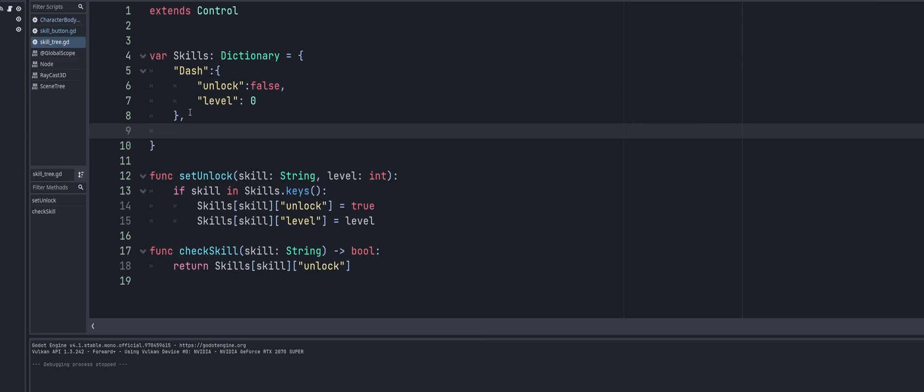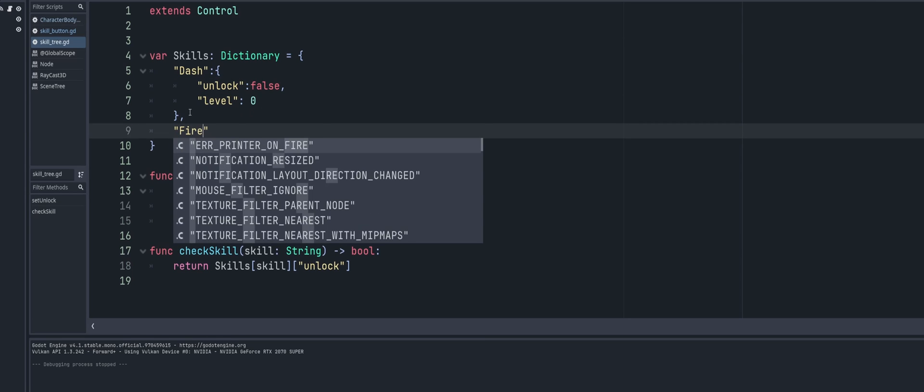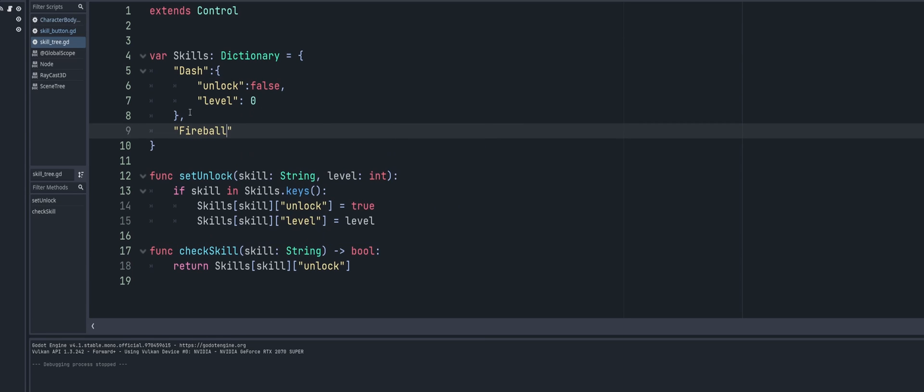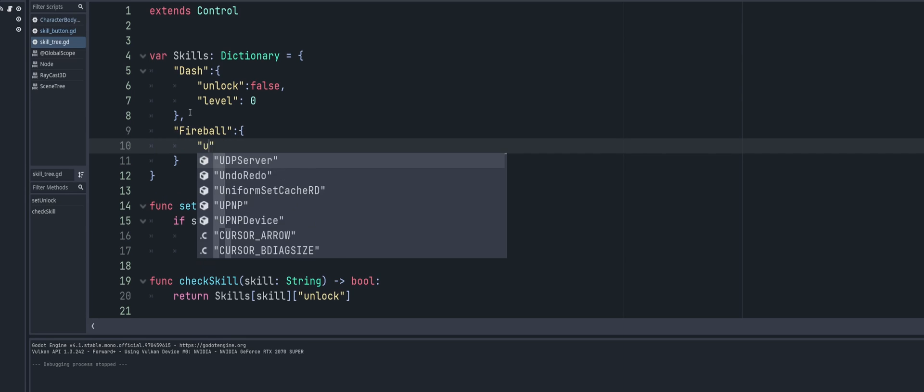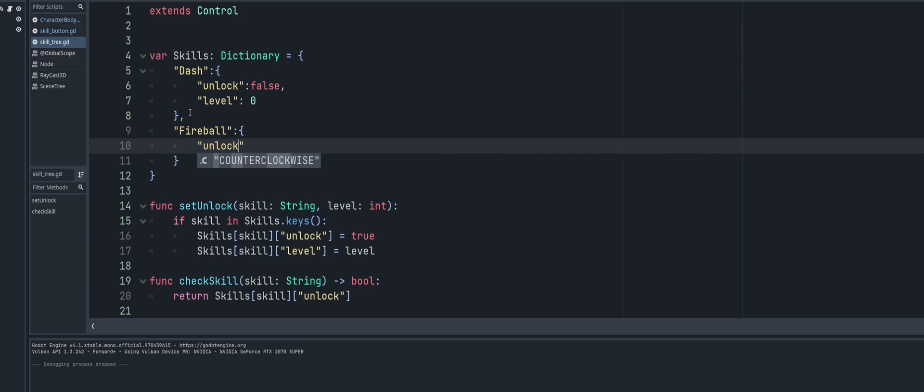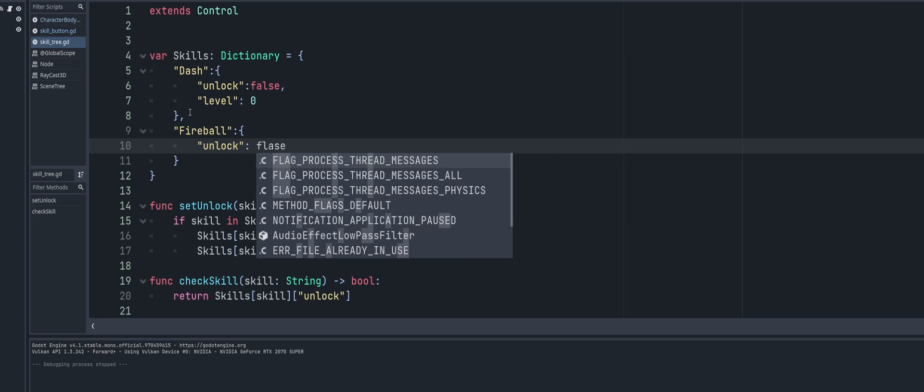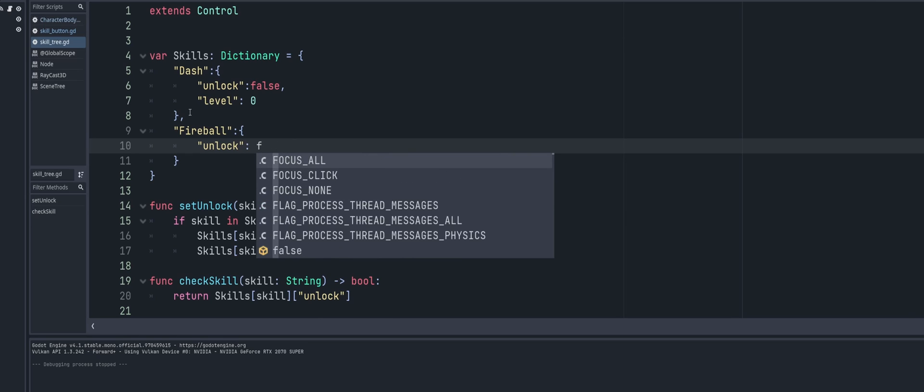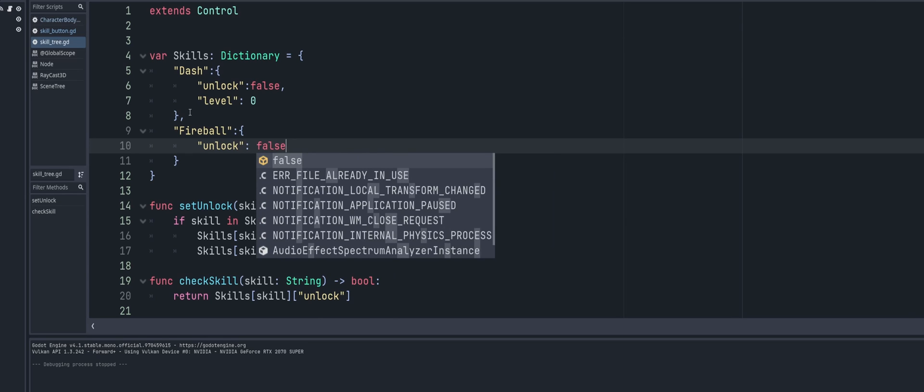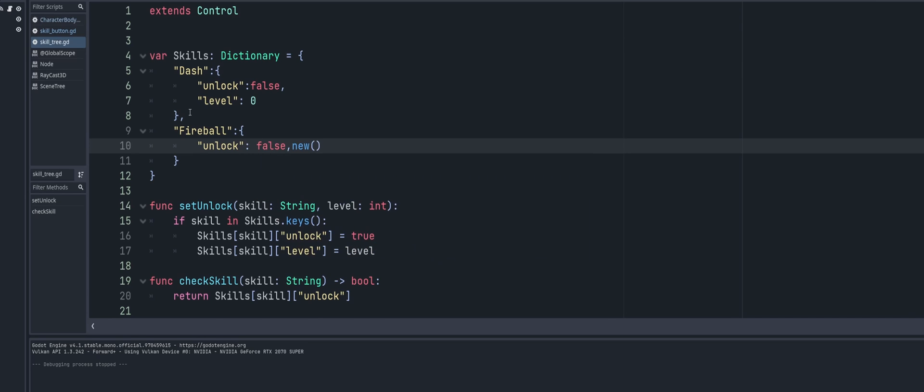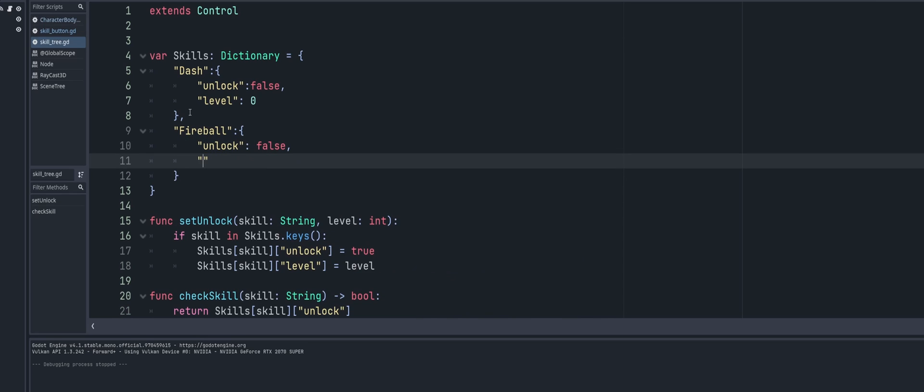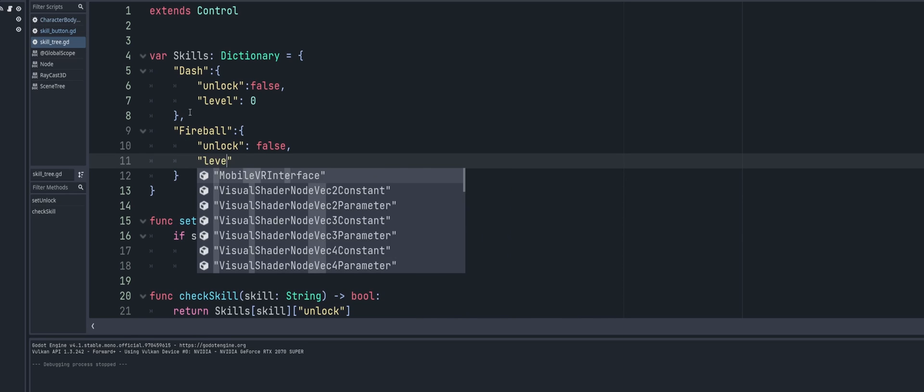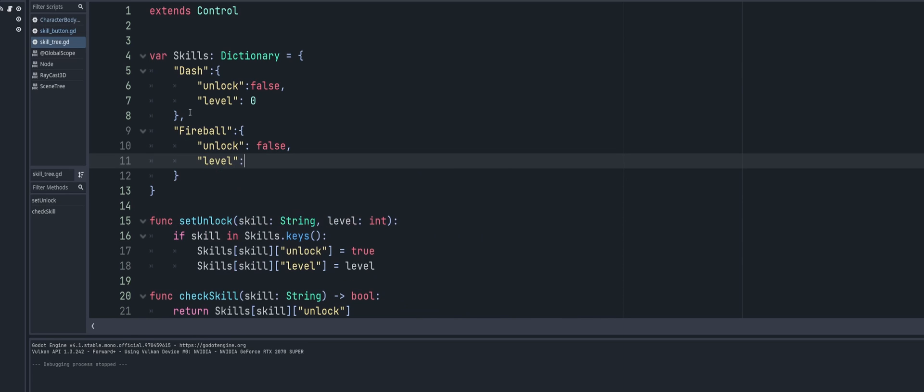So if I wanted I could come in here and I would do a fireball, right? That would be a new function - unlock would be false by default of course. And the next line would be a level and the default level of course would be zero because it has not been unlocked yet. So it's as simple as that - you just add a new entry in when you have a new skill.